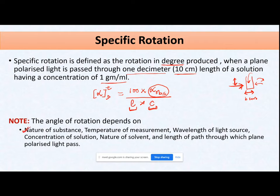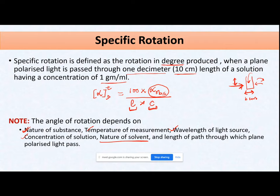The angle of rotation depends on: the nature of the optically active substance, the temperature at which measurement is taken, the wavelength of the light source, the concentration of the solution, and the nature of the solvent. Optical rotation can be shown by both liquid and solid samples. Liquids can be measured directly; solids must first be dissolved in a particular solvent before measurement.